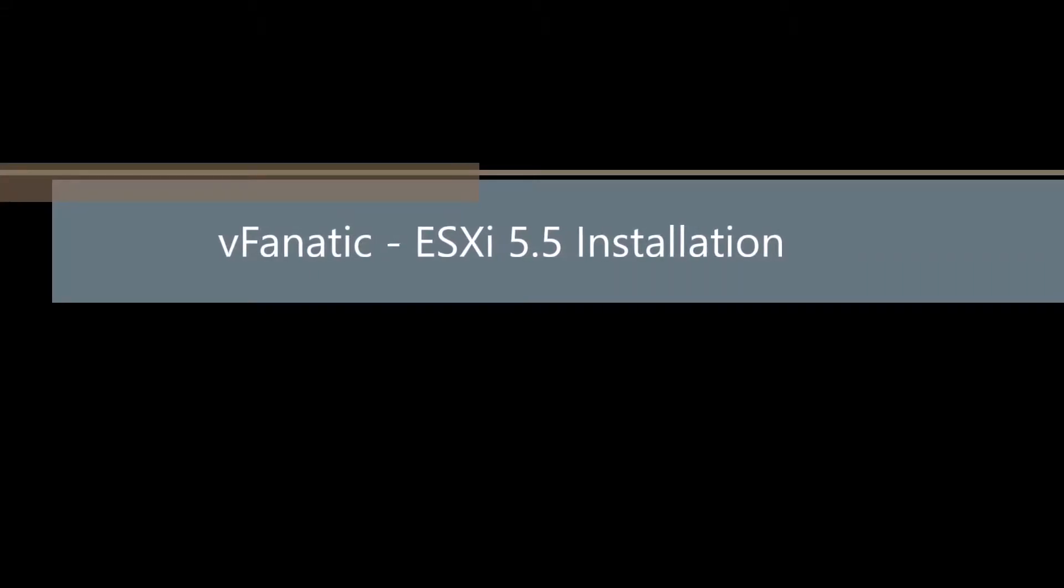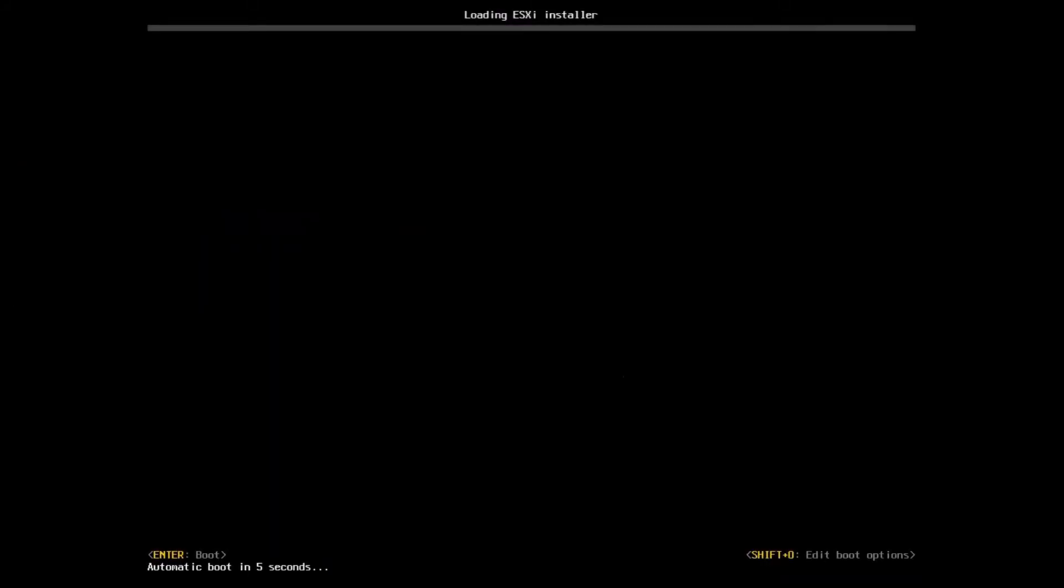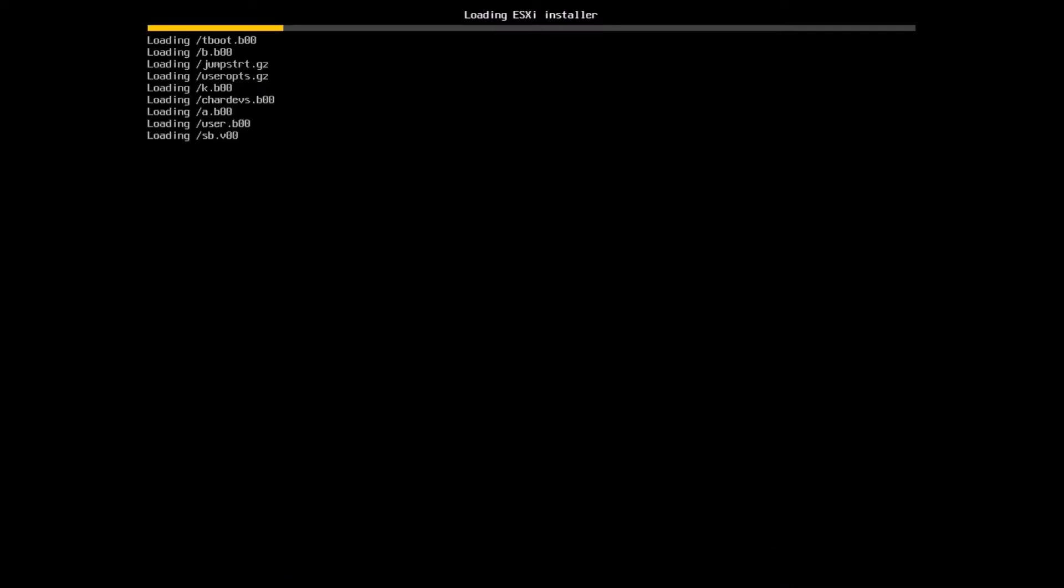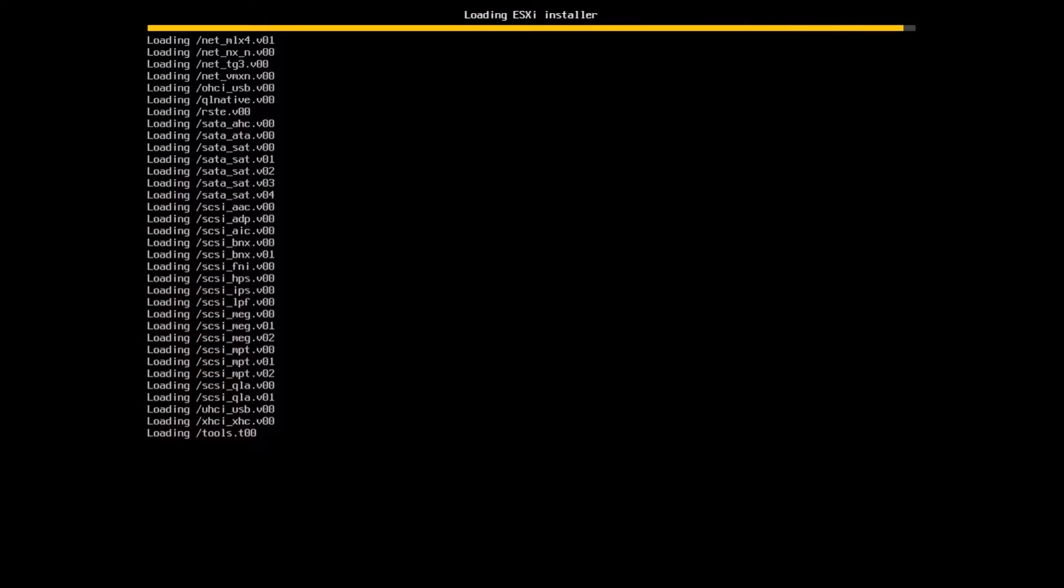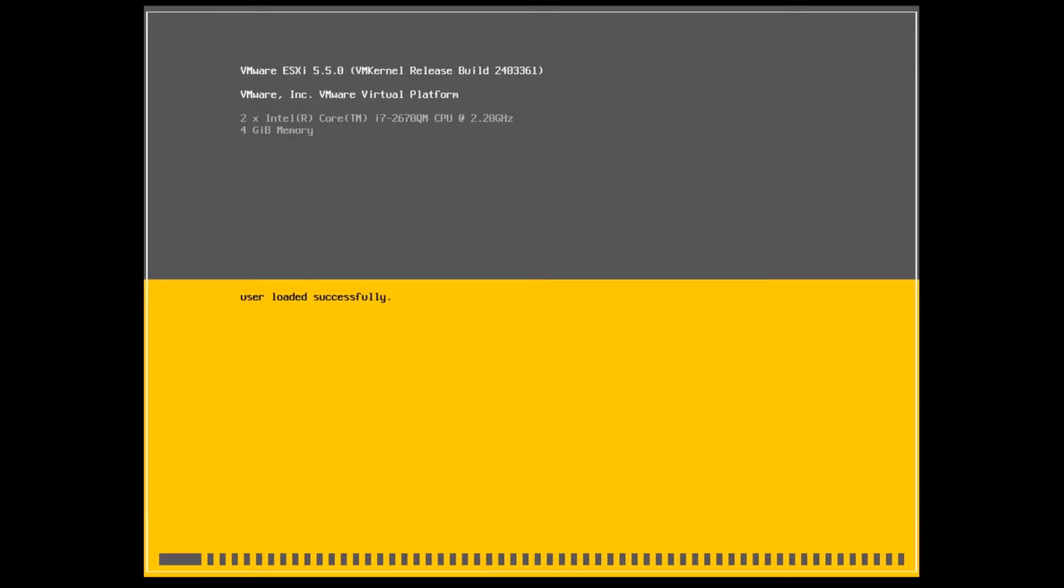Welcome to vFanatic. Today we'll be talking about ESXi 5.5 installation. ESXi is the hypervisor from VMware. The current version is 6.0, so here we'll be doing an installation of 5.5, and later on we'll do an upgrade to 6.0. To install this, you need to get the ISO image from VMware.